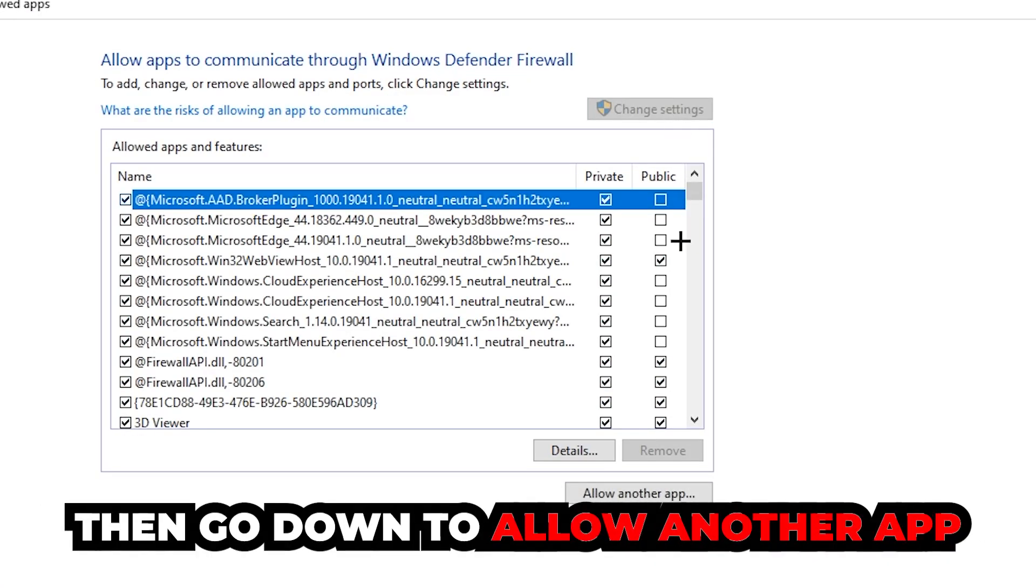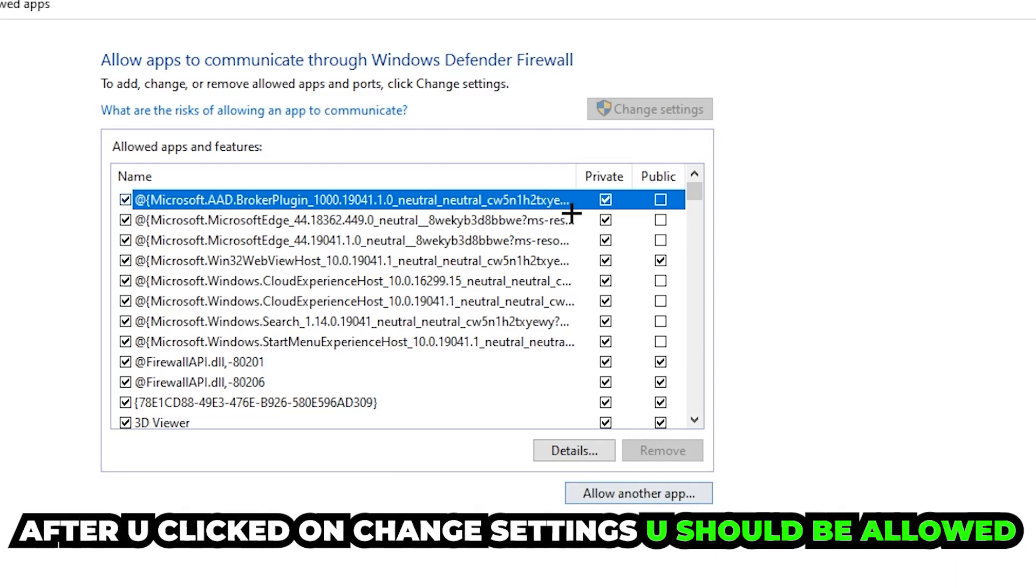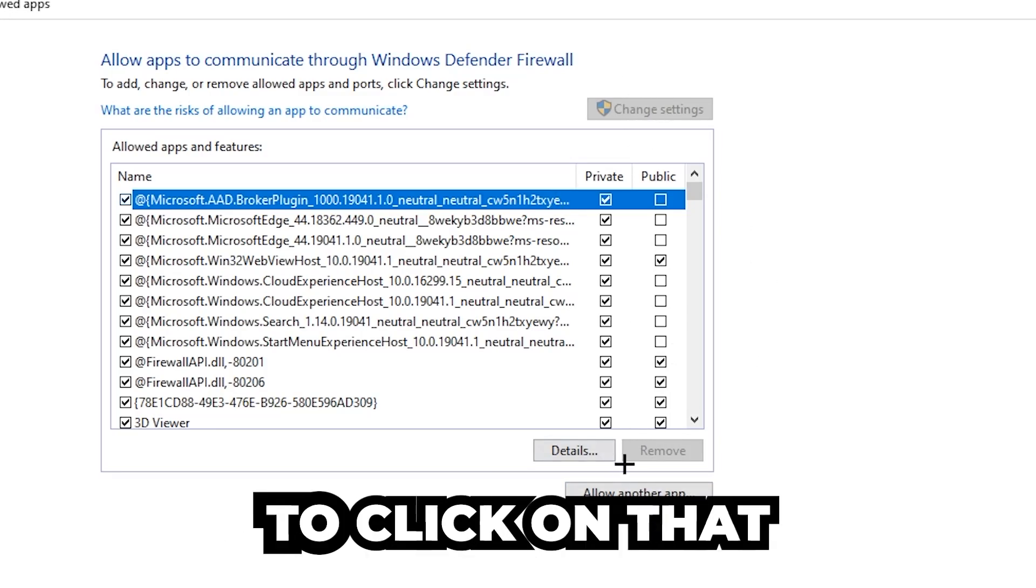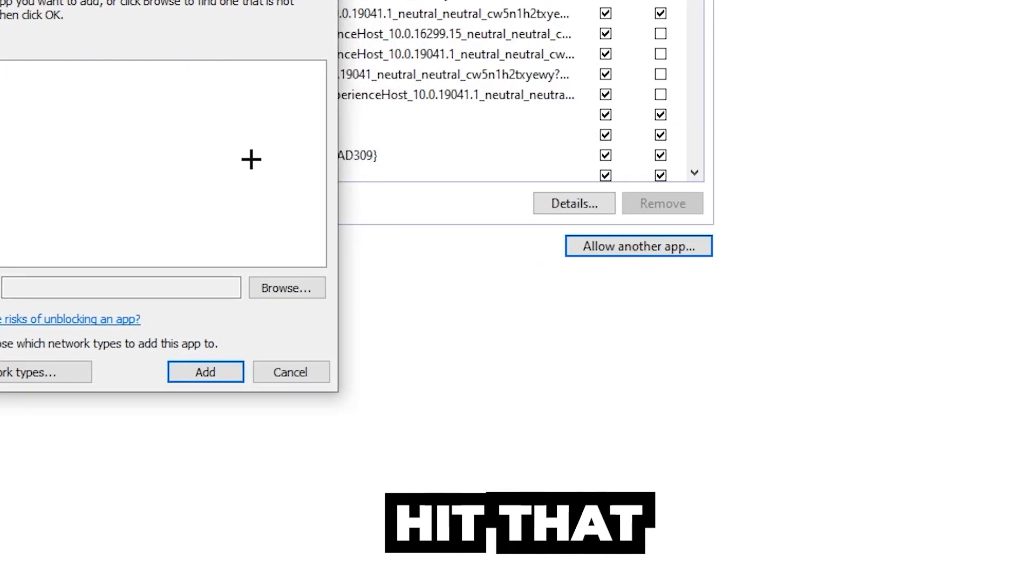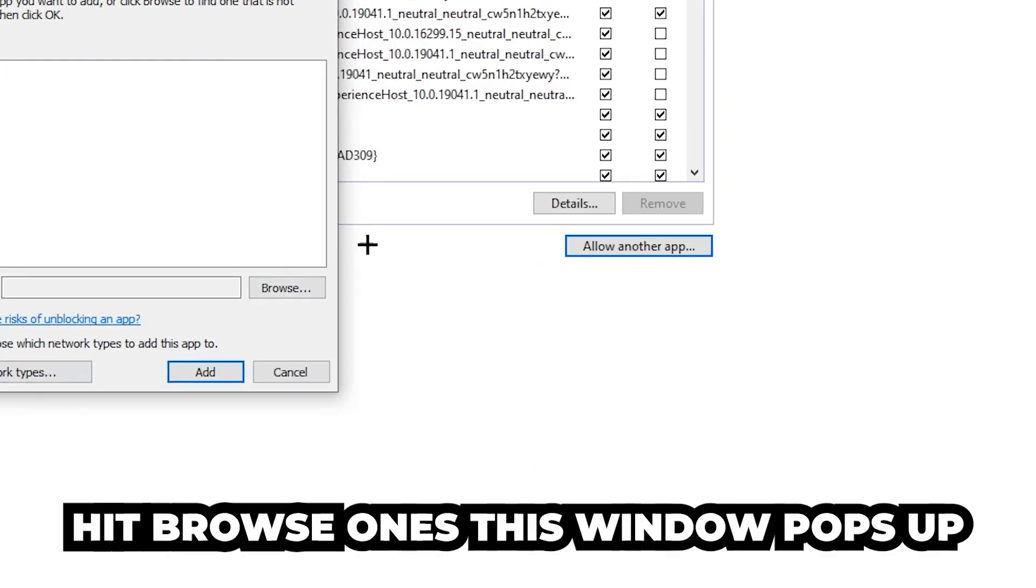And go down to Allow Another App. After clicking on the Change Settings, you should be allowed to click on that. So hit that, hit Browse once this window pops up.